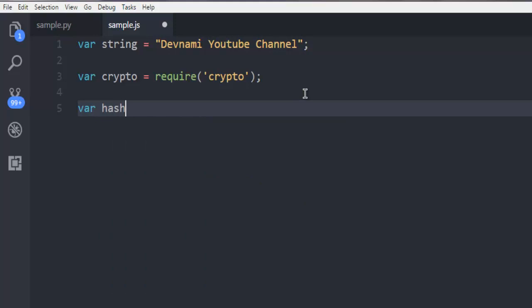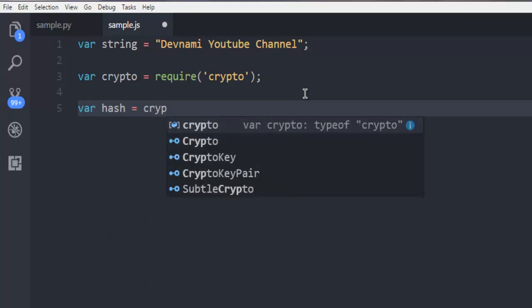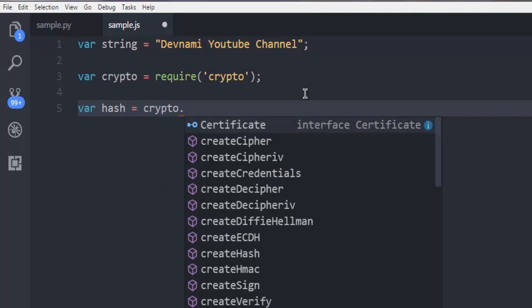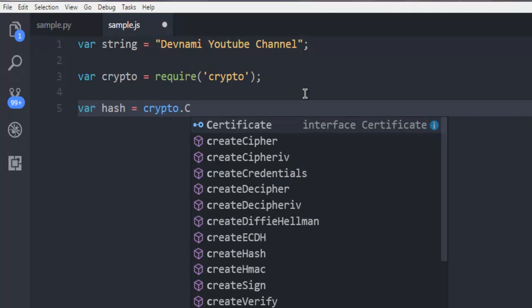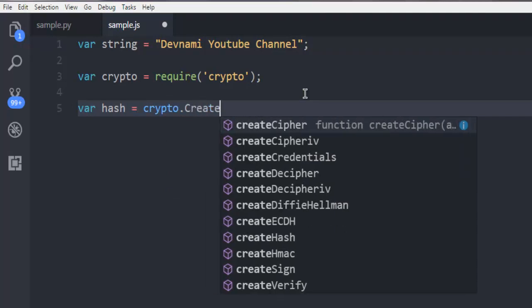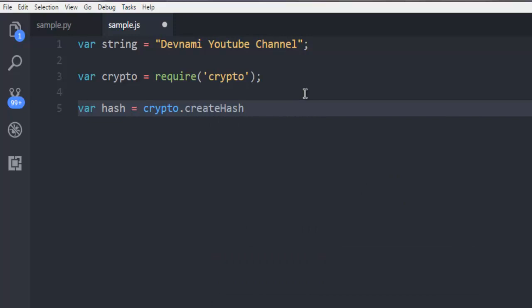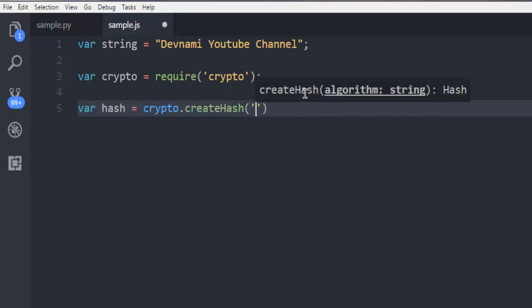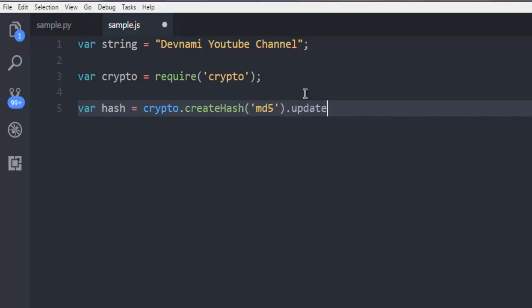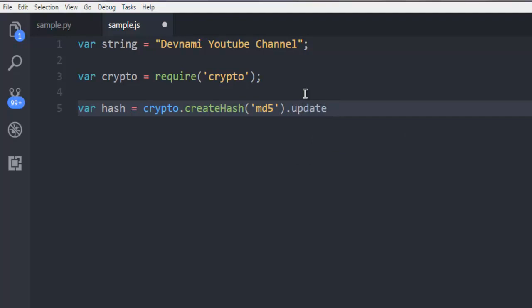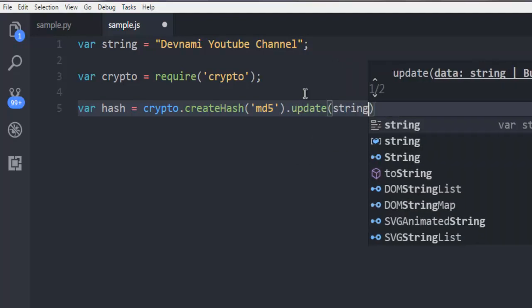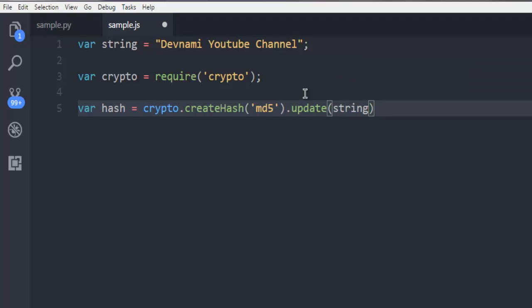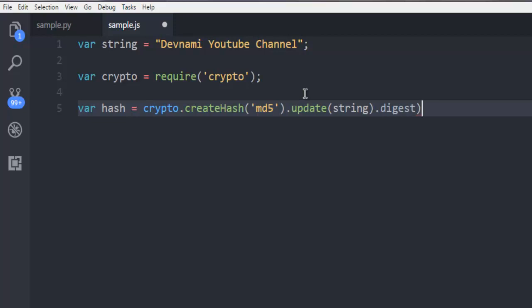For that we call crypto and then dot createHash, and then we will point to MD5. Then we will call for update, and inside that method I'm going to pass the string, which is basically the name of my channel, and then ask it to digest with hex values.